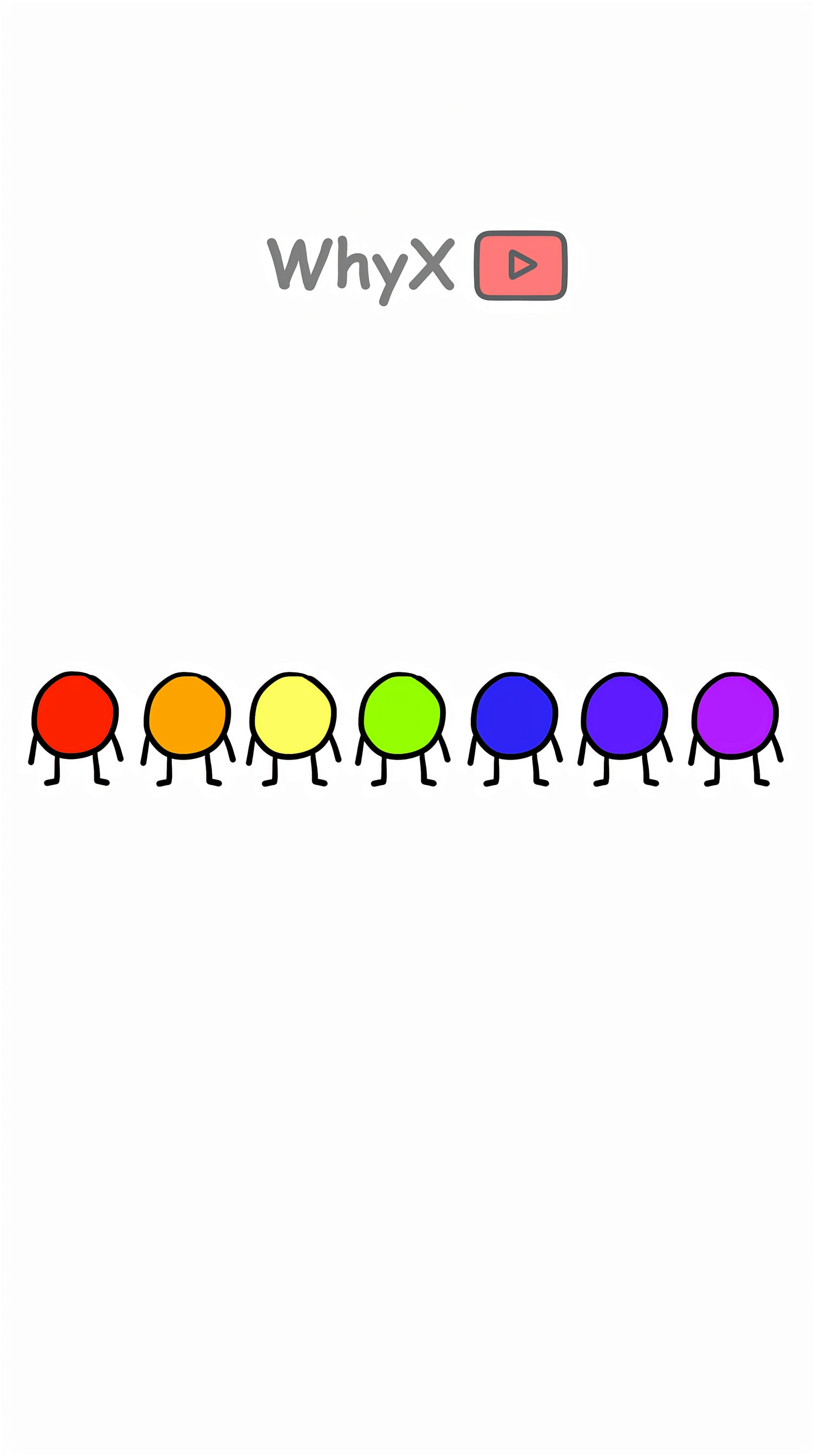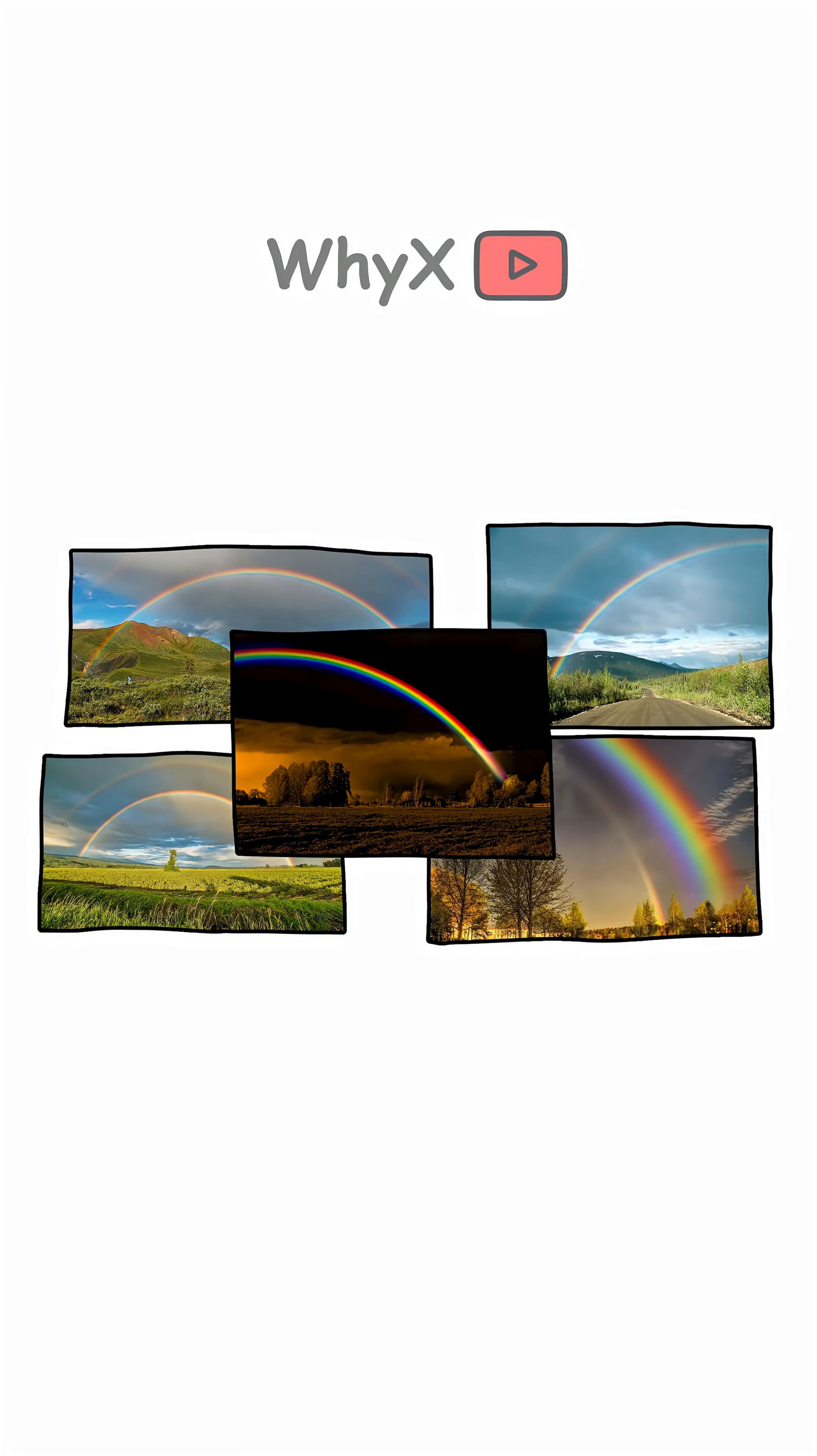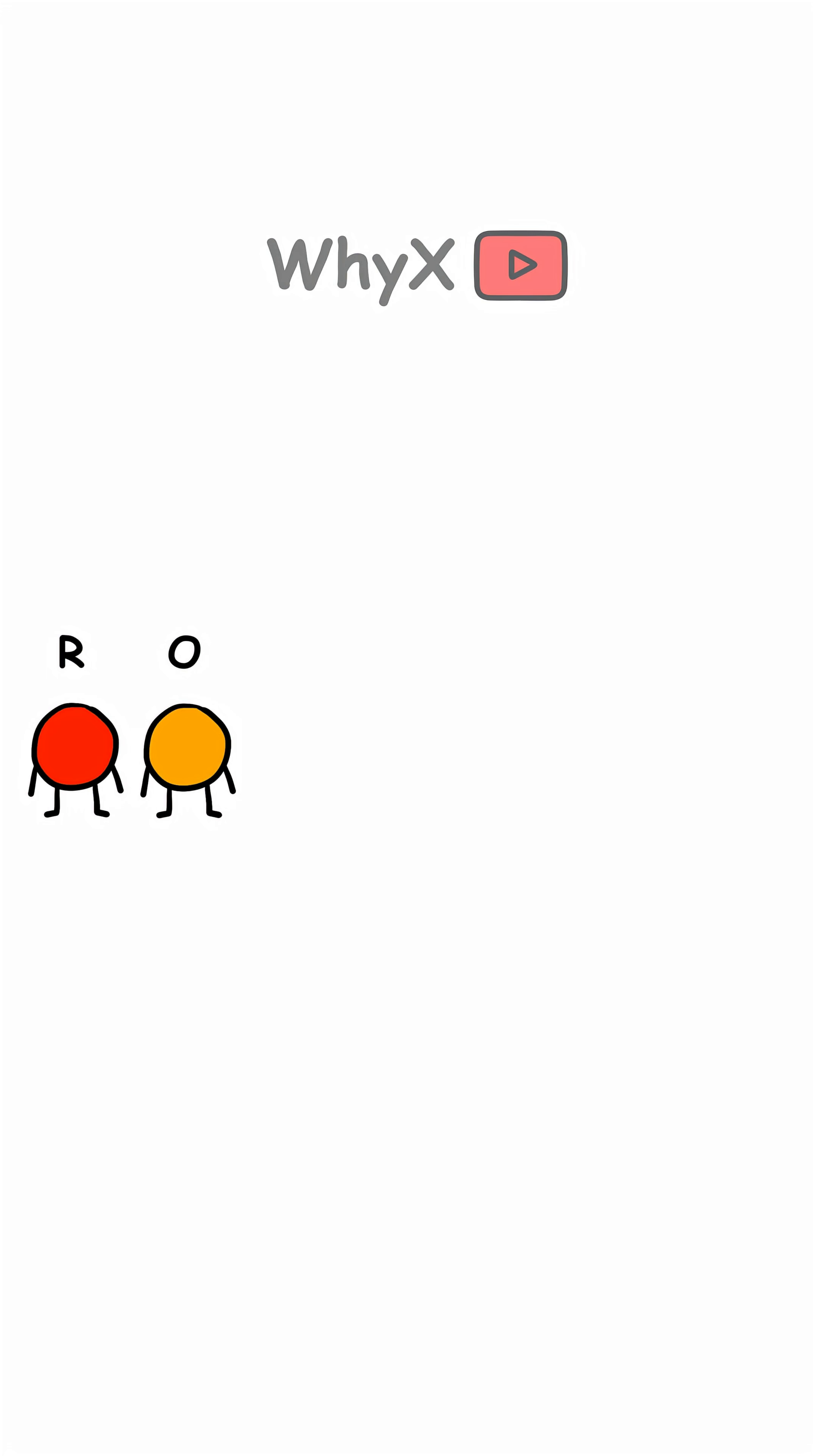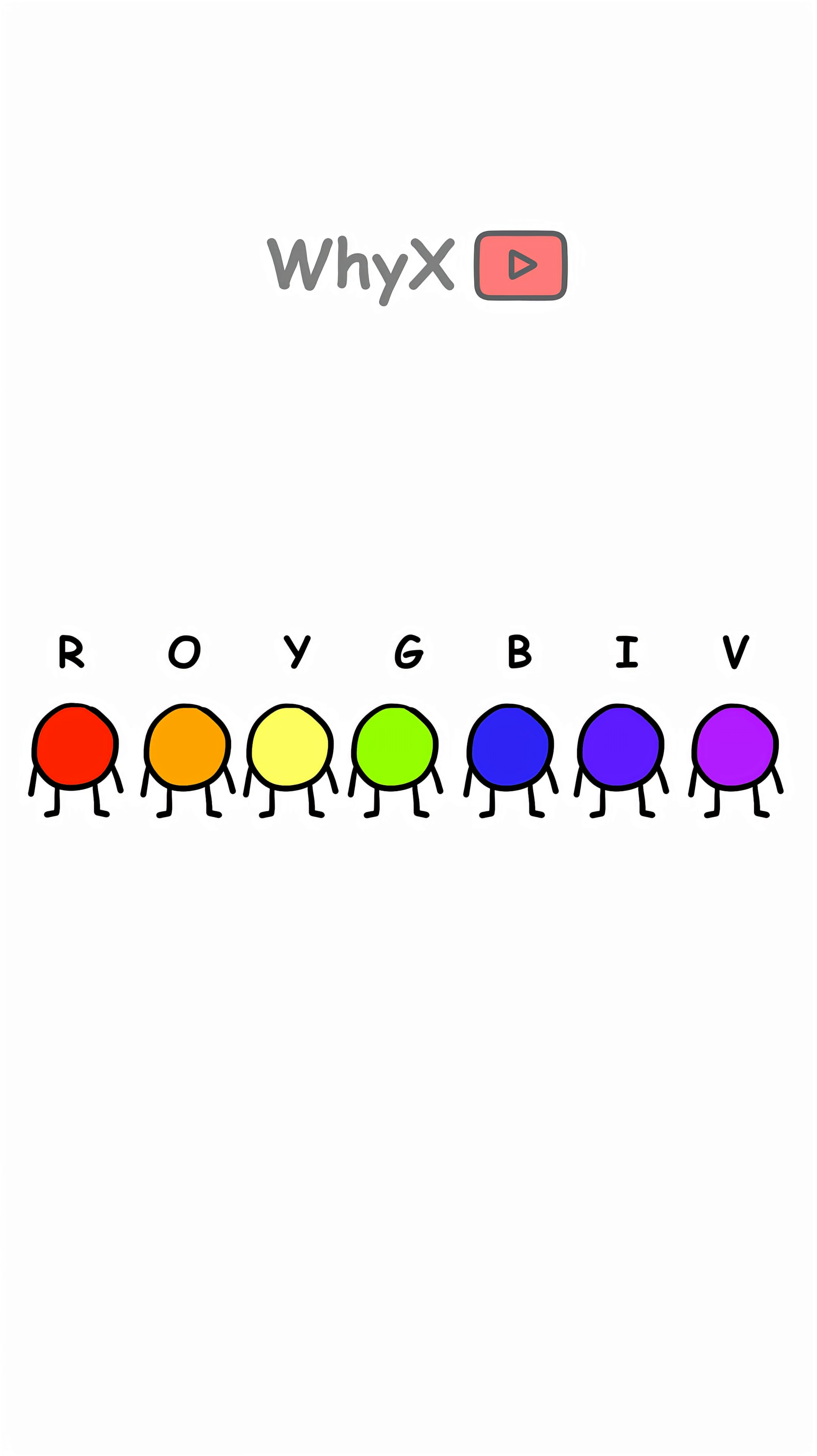Why are the colors always in the same order? Every rainbow follows the same order because of the way light bends inside water droplets. The different wavelengths of light get sorted as they refract and reflect inside the raindrop. ROYGBIV is the magic order.